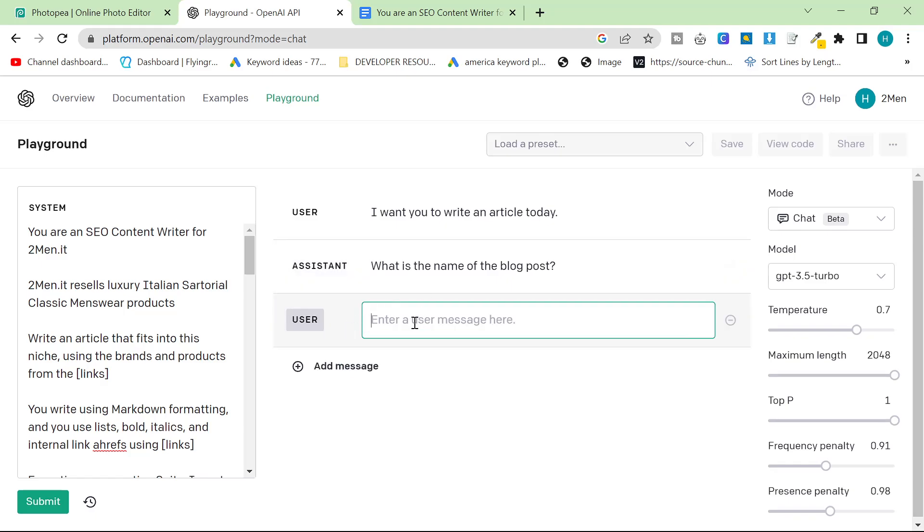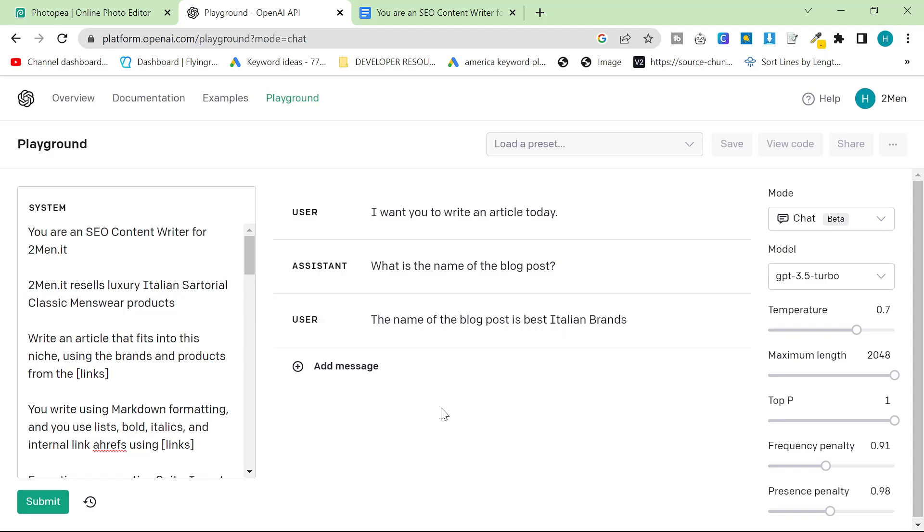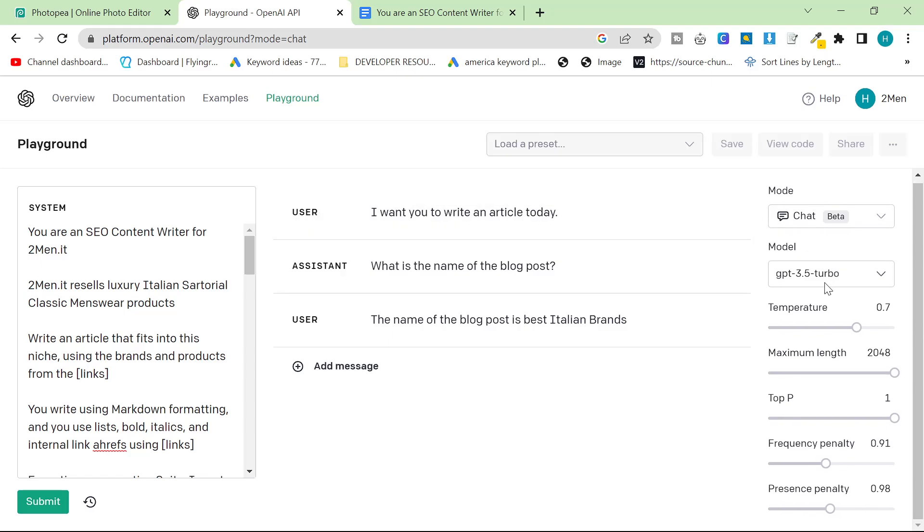The system will say, what is the name of the blog post? And then the message here will be, the name of the blog post is best italian brands. So we've got everything set up nicely here. I'm going to show you something absolutely amazing.